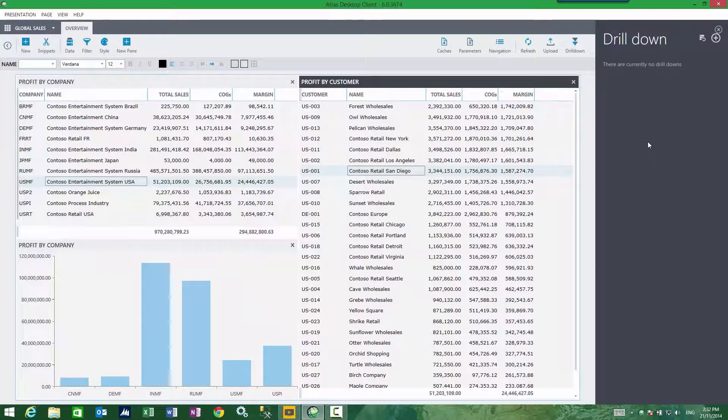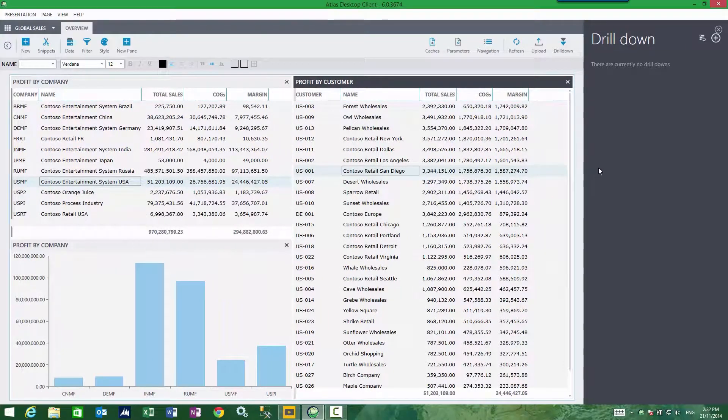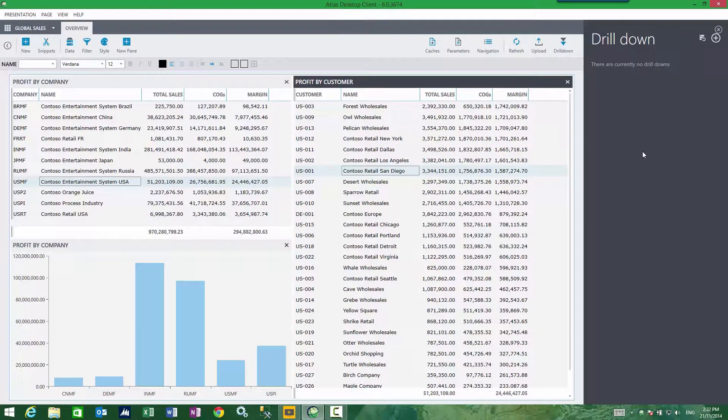Currently I have no drill downs defined, so what I need to do as a one-off exercise is attach a drill down to this particular report.